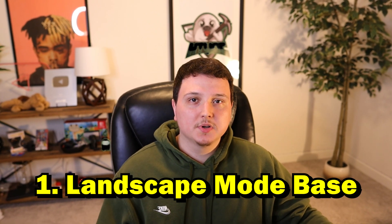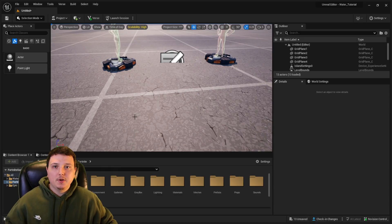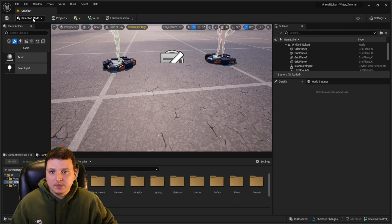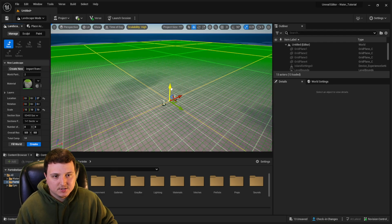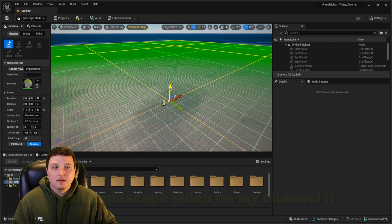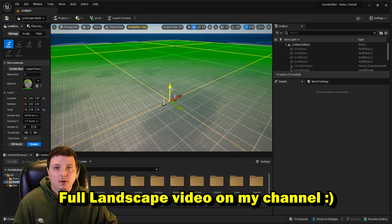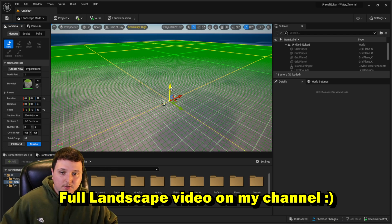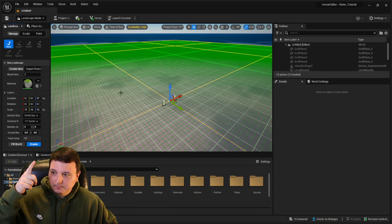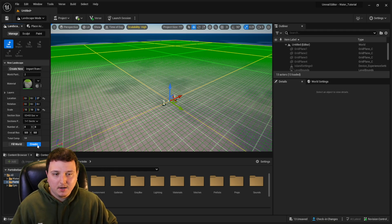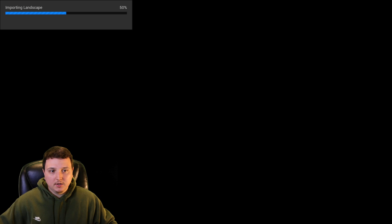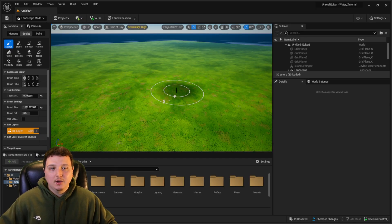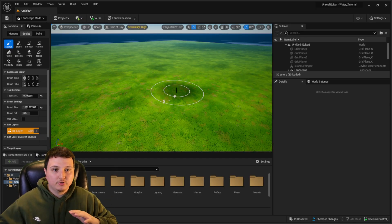First things first, we're going to go to Landscape mode. Go to the top left of your screen, click the dropdown, and go to Landscape mode. Now that we're in Landscape mode, we're going to go ahead and adjust this to a height we really want to use. Then click the blue Create button and it's going to load in — just like that we got our base layer of terrain placed down.